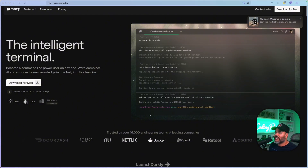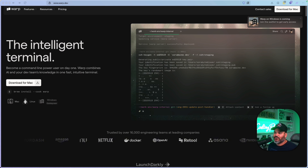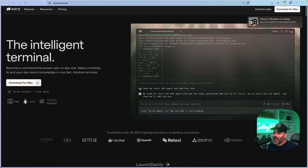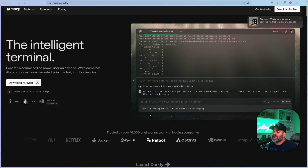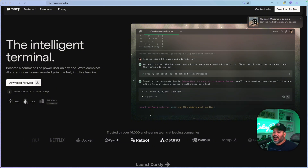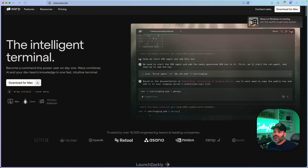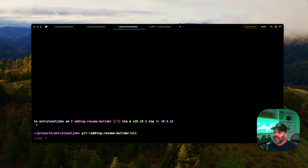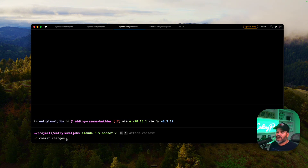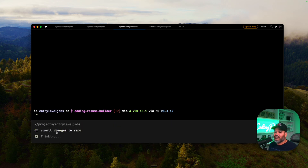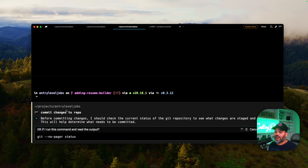Let me introduce you to Warp — probably my favorite terminal of all time, because not only does it look good, but it also adds AI features. For example, I can say 'commit changes to repo' and it will look at that and show me exactly how to run that command.